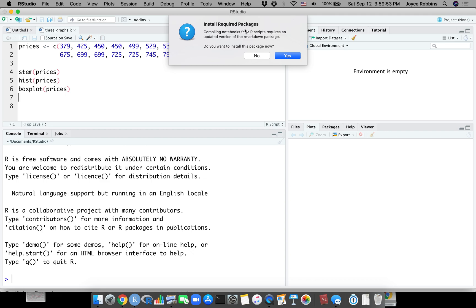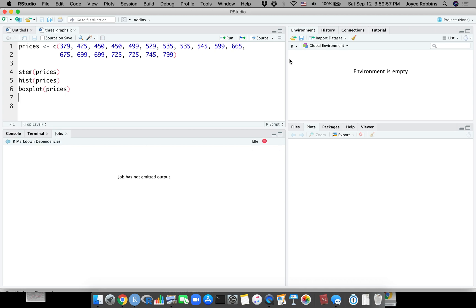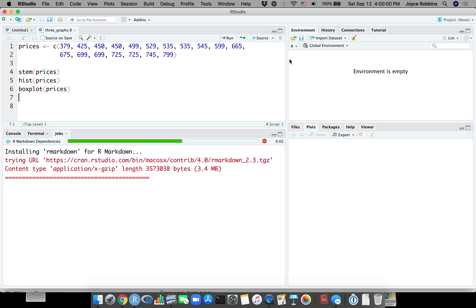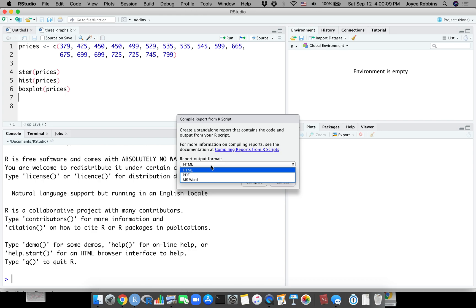I'm going to click on that and the first time you do it you're going to get a message that tells you that you need to install some required packages. So click yes on that.